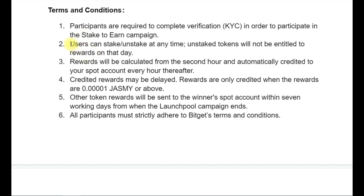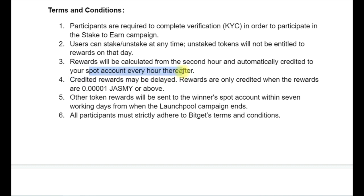You can stake and unstake anytime you want. If you stake this hour and the next hour decide to cancel, you can cancel and get back your money into your wallet. Nobody is going to stop you. The reward will be calculated and credited into your spot account every one hour.